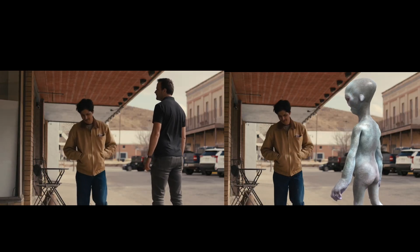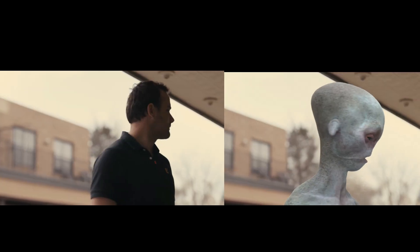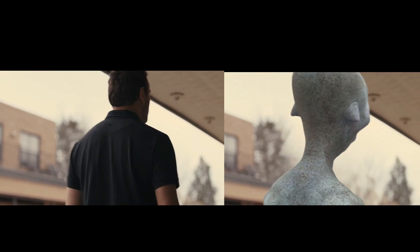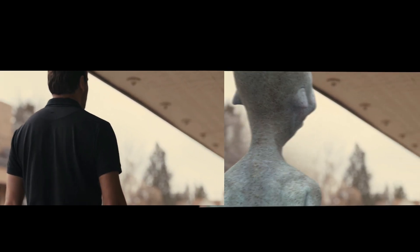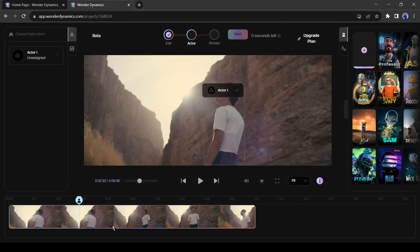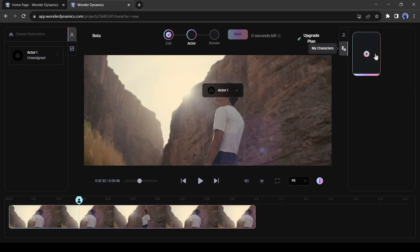I think it's a game changer AI tool in CGI and animation industry. I forgot to introduce another amazing feature of Wonder Studio. Here you can create your own character also.